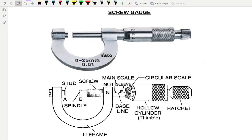In this video, we'll be learning about screw gauge, the functions of the different parts which make up the screw gauge. We'll also be learning about the principle on which the screw gauge is based, the pitch and the least count, zero error and backlash error of a screw gauge, and finally how to take any reading from a screw gauge. So let's begin.